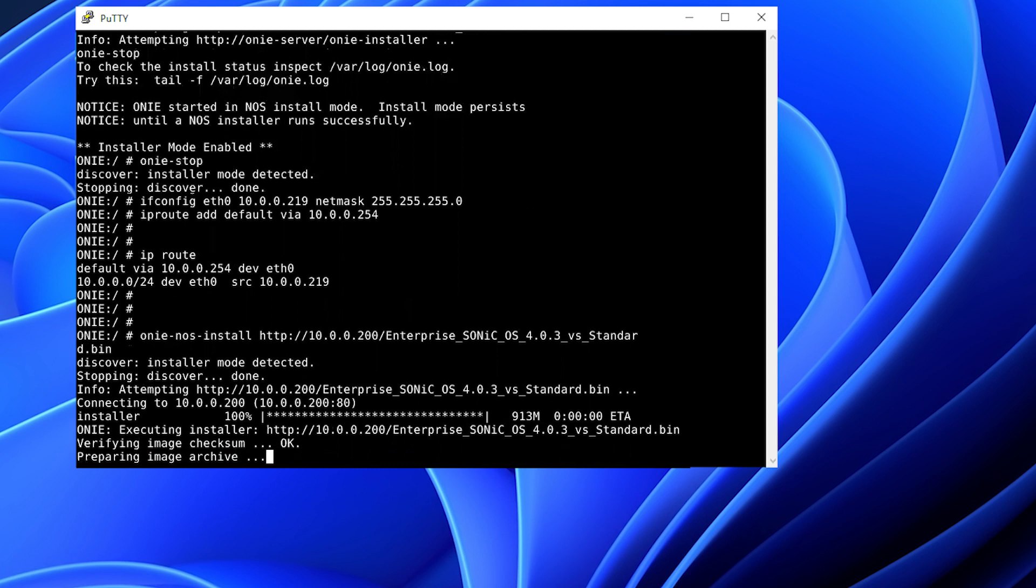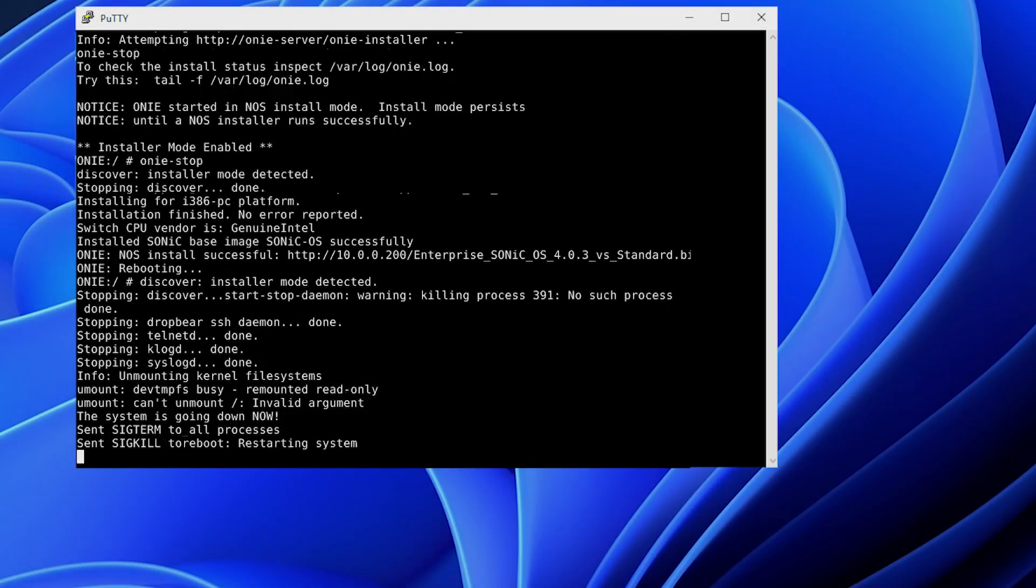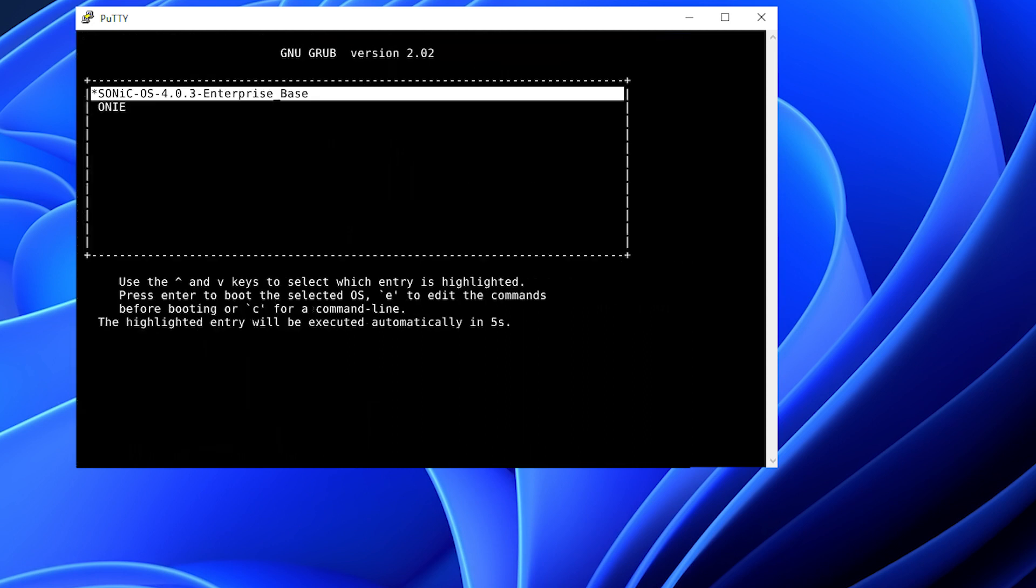And now we're preparing the partitions for install. The install has been completed. Now the switch will reboot and come up with Sonic 4.0.3.